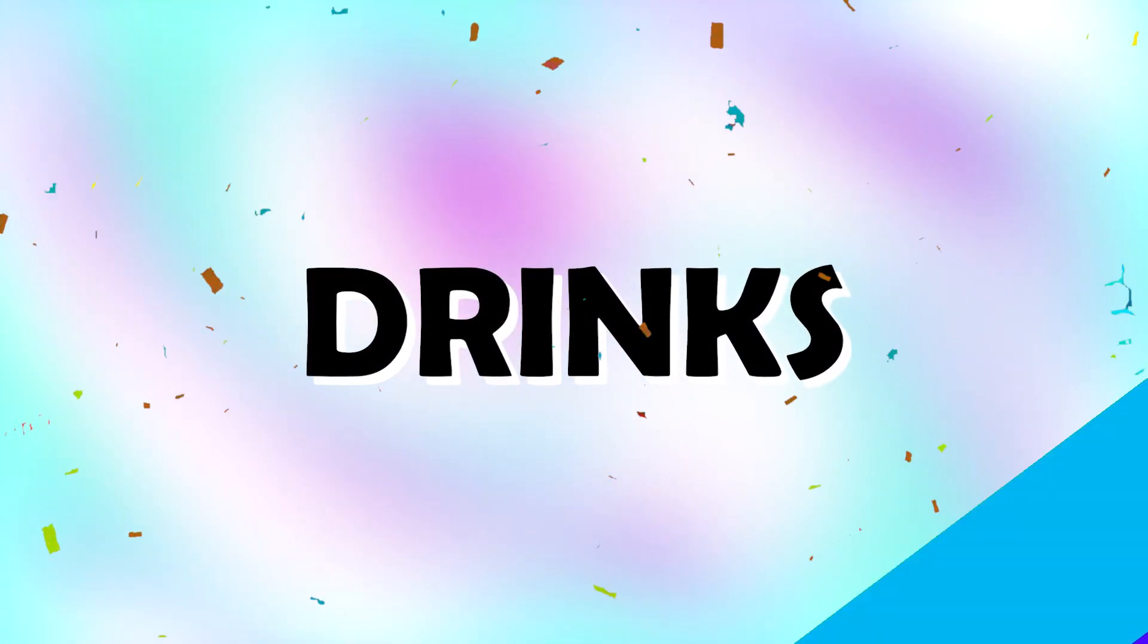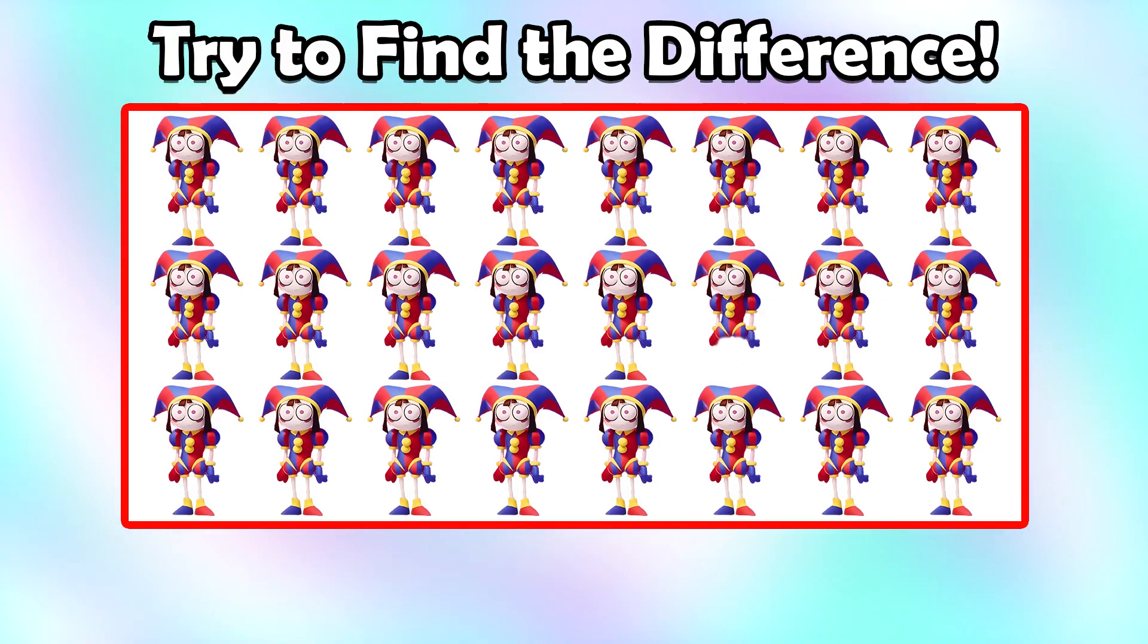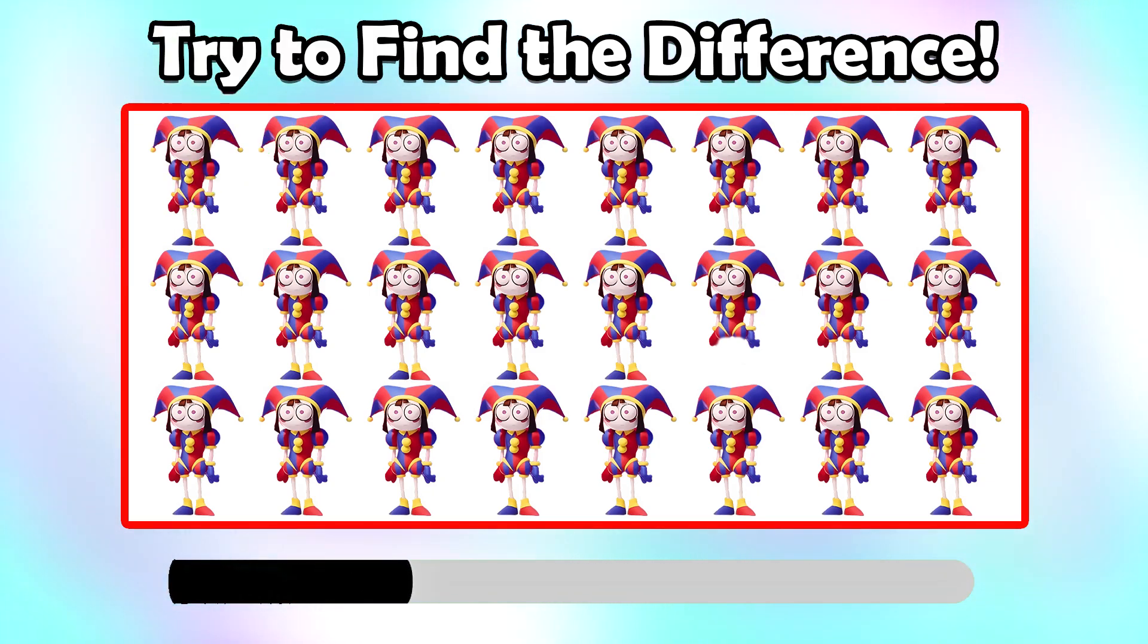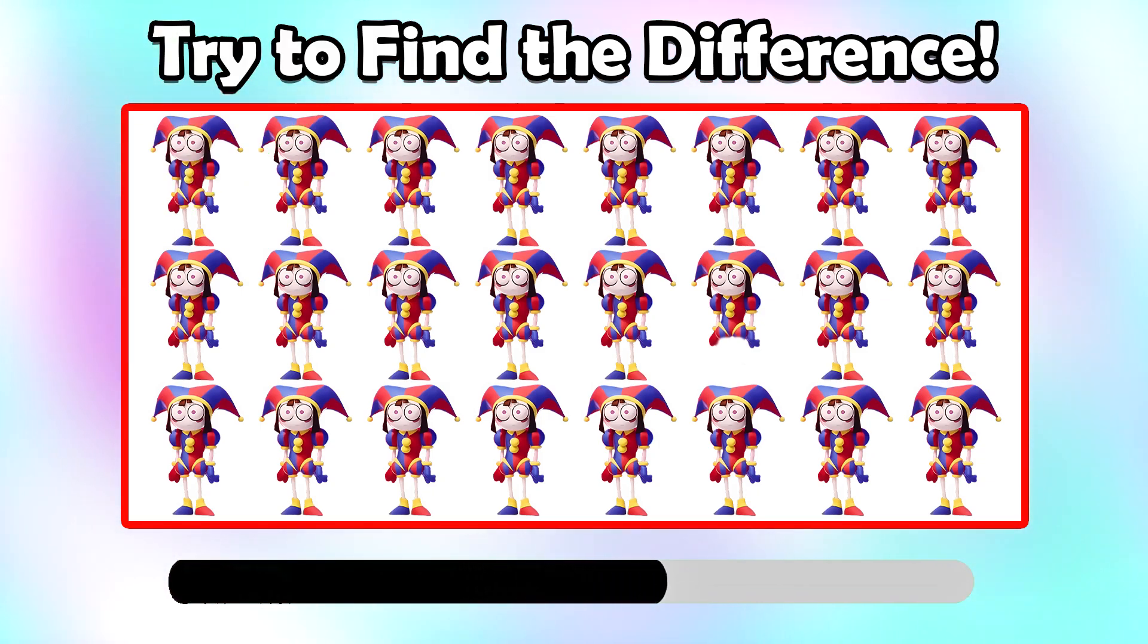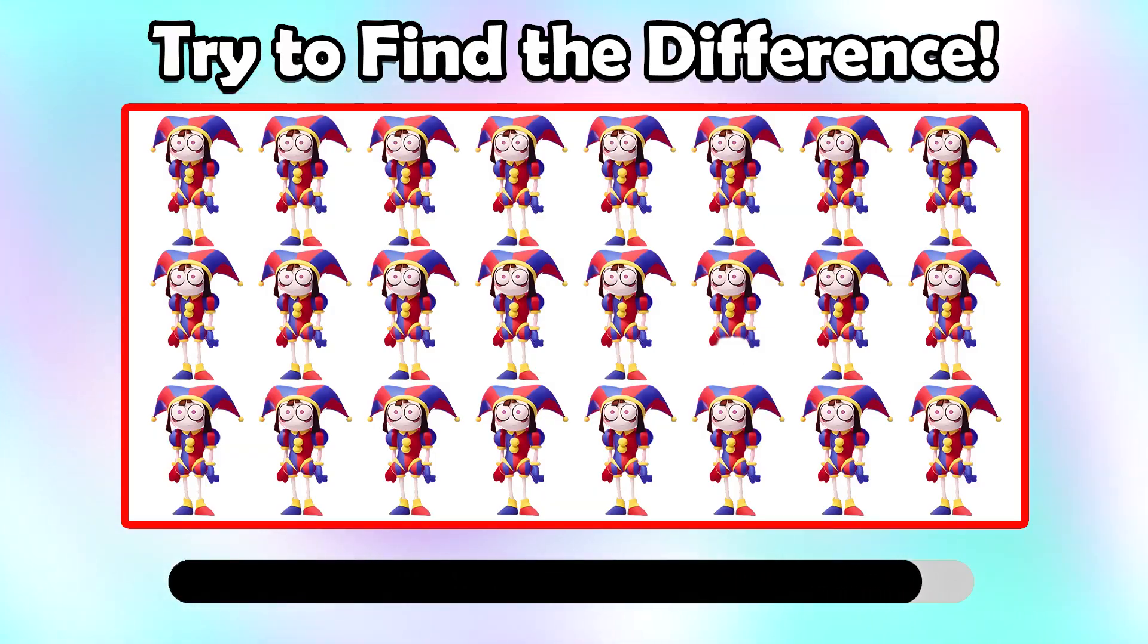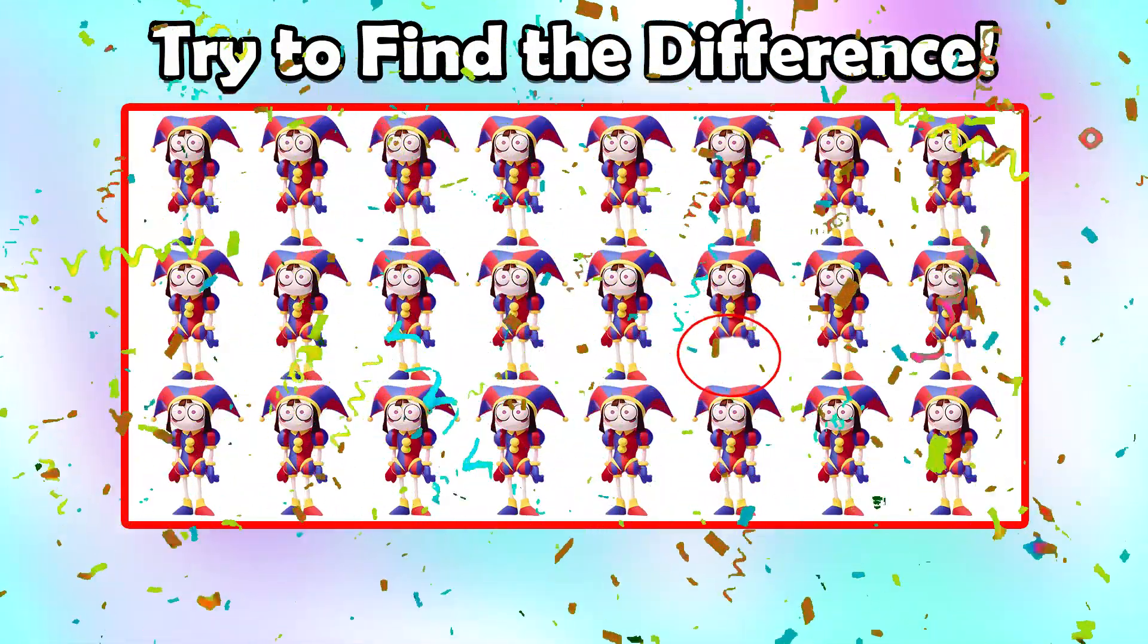Try to find the difference. That is right.